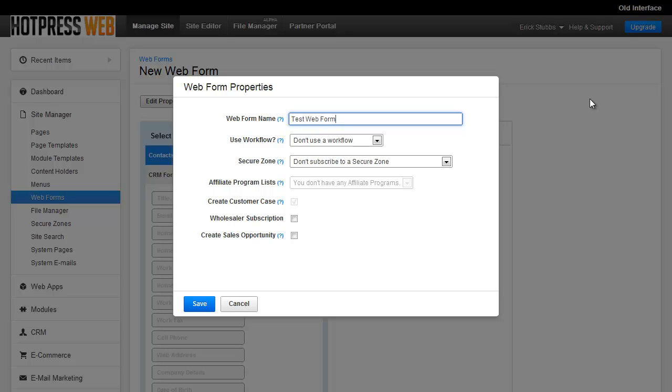And then the next setting is going to be what workflow you want to use. The workflow system is about sending you and your admin users notifications when someone fills a form out. We cover that in a later video, so we won't get into it now.